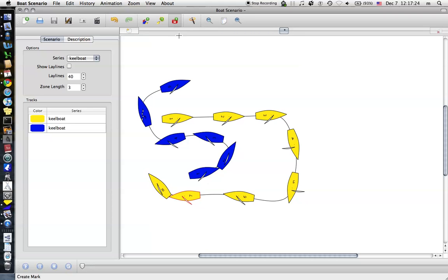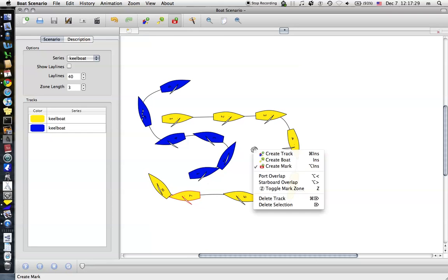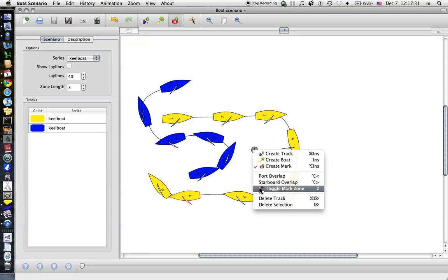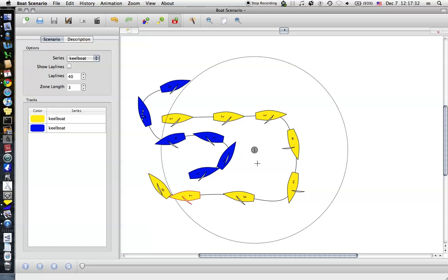Just to the right of that one is the button to add a mark, so if you click, it adds a mark. And now if you right click on that, you can do things like toggle the zone on the mark, and things like that.